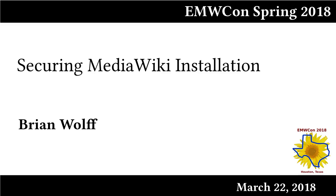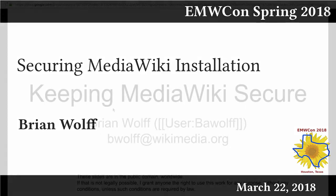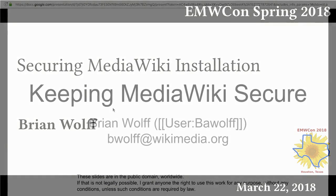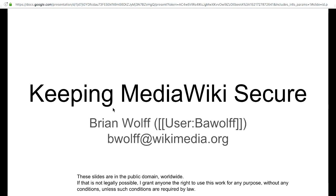I'm Brian. I work on the security team at the Wikimedia Foundation. I'm going to talk to you guys about how to keep your MediaWiki installs secure. Particularly I'm aiming at the MediaWiki specific stuff for people who maybe aren't that familiar with hosting a MediaWiki install.